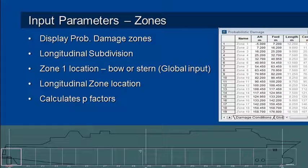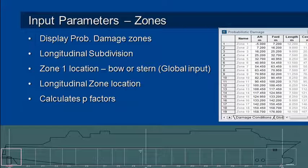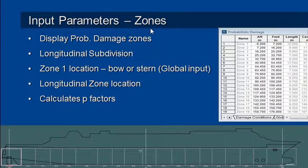Before we can run the analysis we need to define the subdivision of our vessel and that subdivision is longitudinal, transverse and vertical.